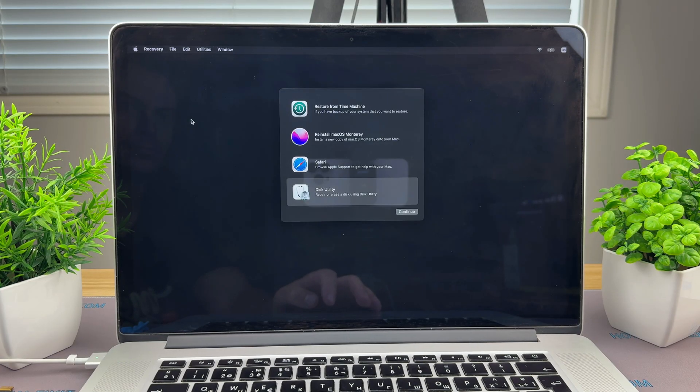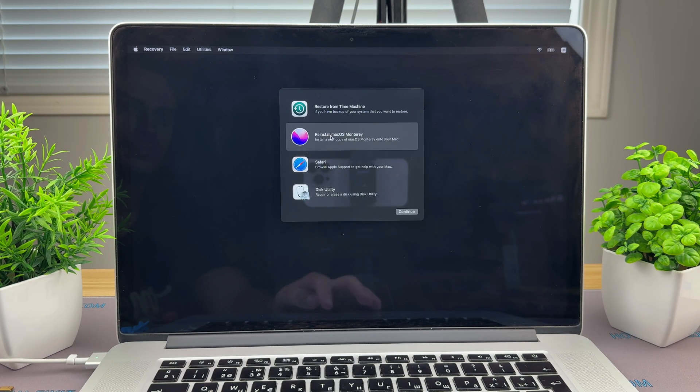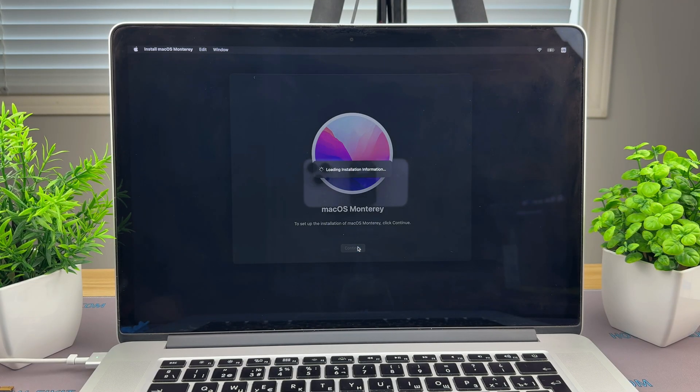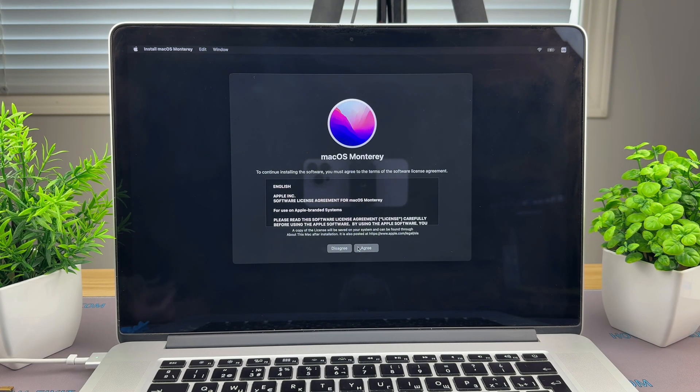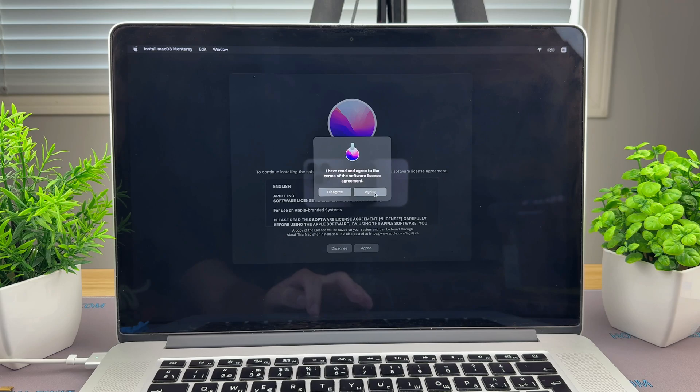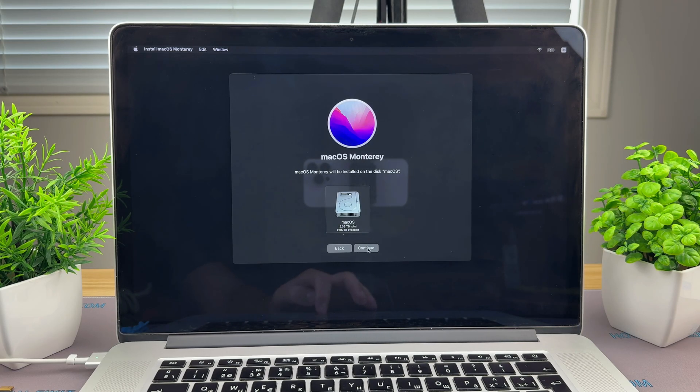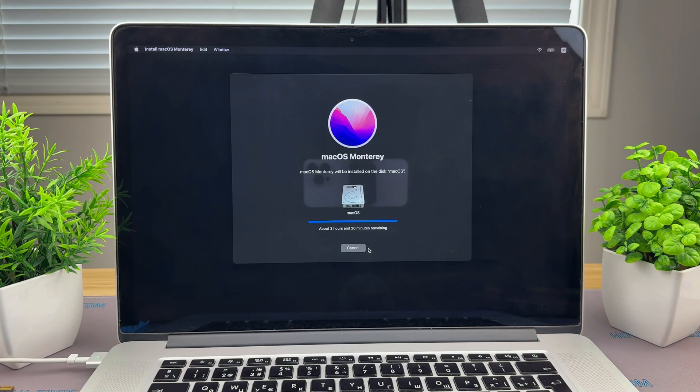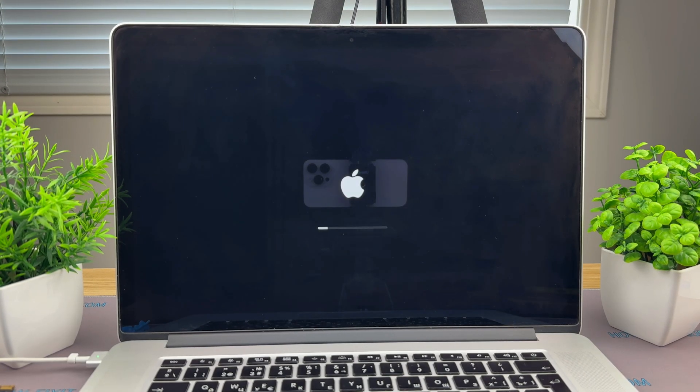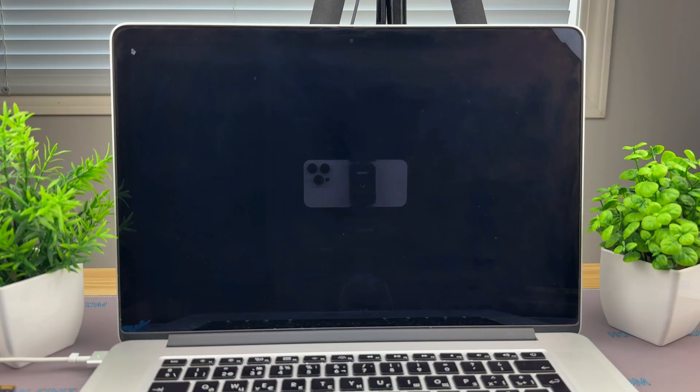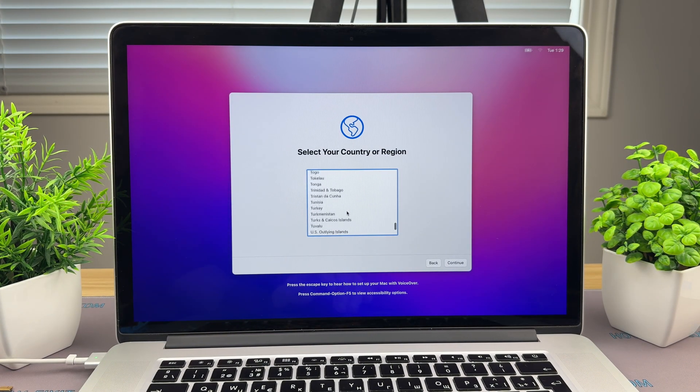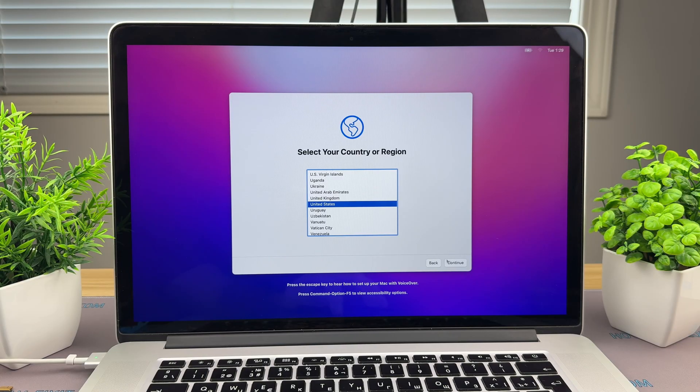Back in Utilities, select Reinstall macOS. Select the newly formatted disk as the target for the installation. The system will download and install macOS. This may take some time depending on your internet speed. After installation, your Mac will restart. Follow the setup assistant to choose language, Wi-Fi, Apple ID, and other settings.